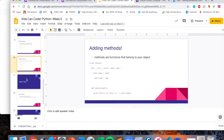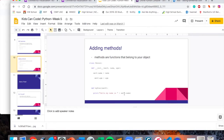You can add methods or functions to your class, and these are functions that belong to your object. We have the class person with the init function that creates a name and an age, and then we have a function called my_func that takes self. It prints 'hello, my name is self.name.' So what the function does is it greets the user — it prints 'hello, my name is' and then whatever the name of our object is.